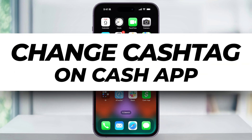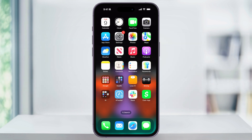Let me show you real quick how you can easily change your visible cash tag name on Cash App so that others can easily find you, send money, or even request payments.